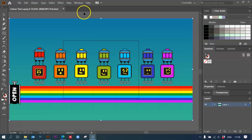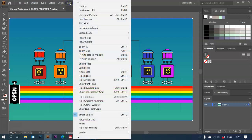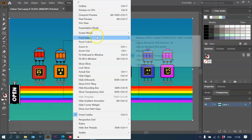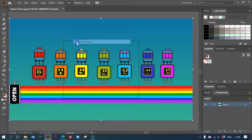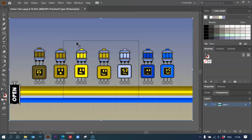So open up your image in Illustrator and go to this menu, the View menu, and you're going to check proof colors here.